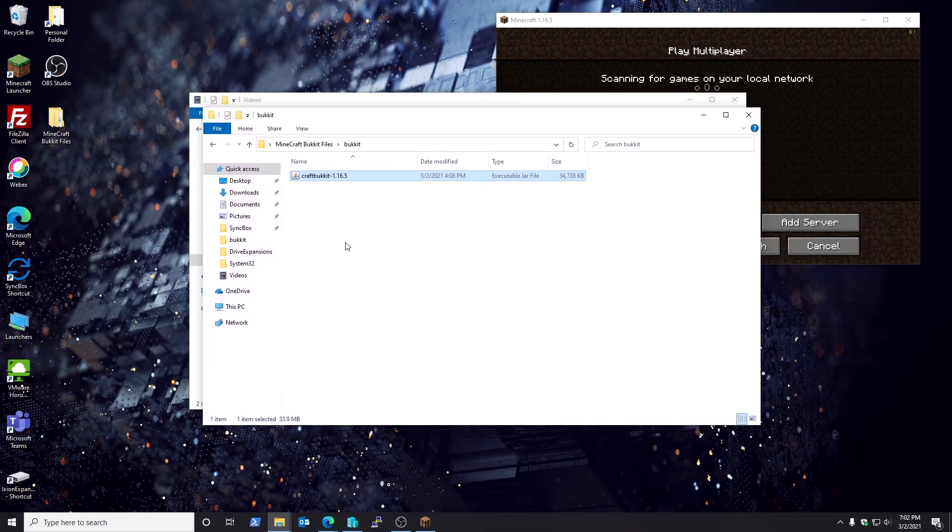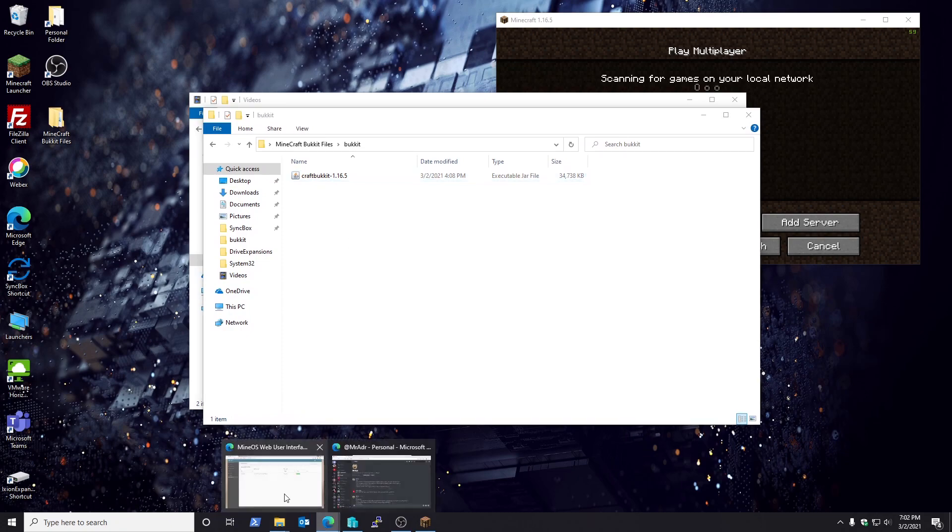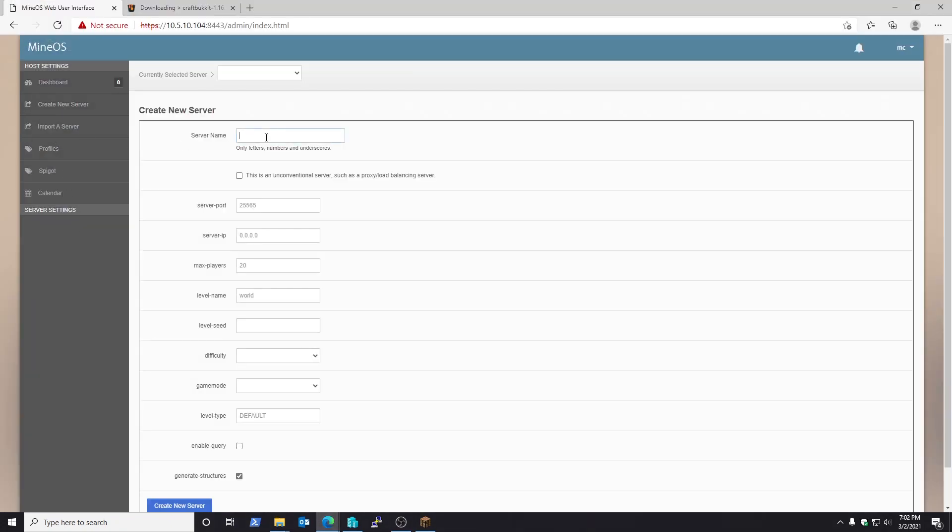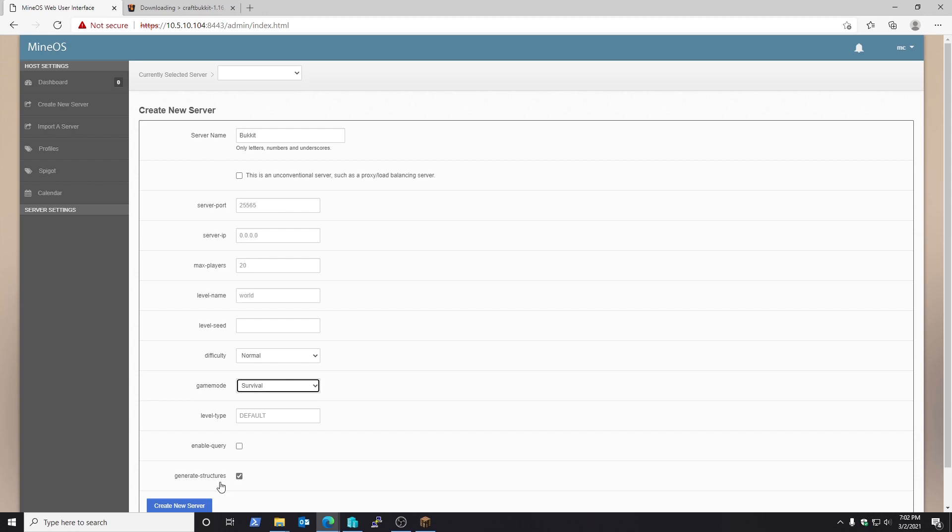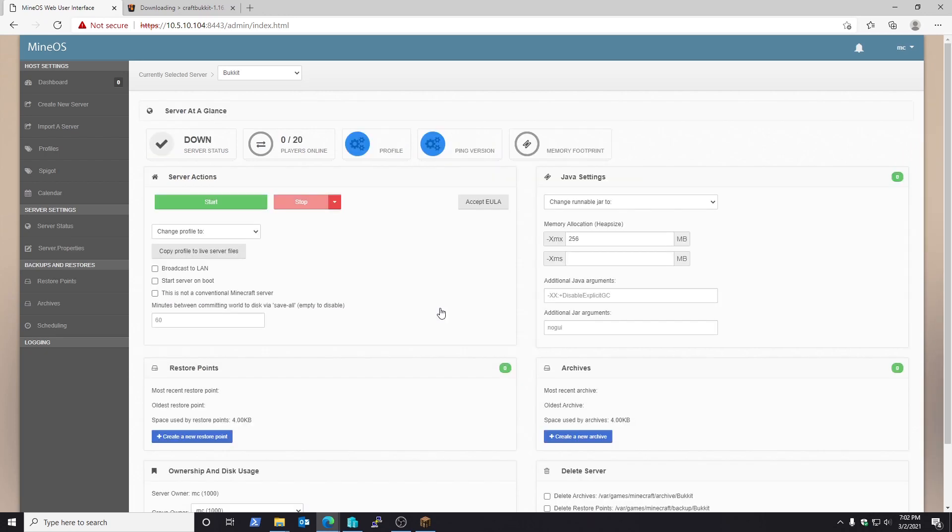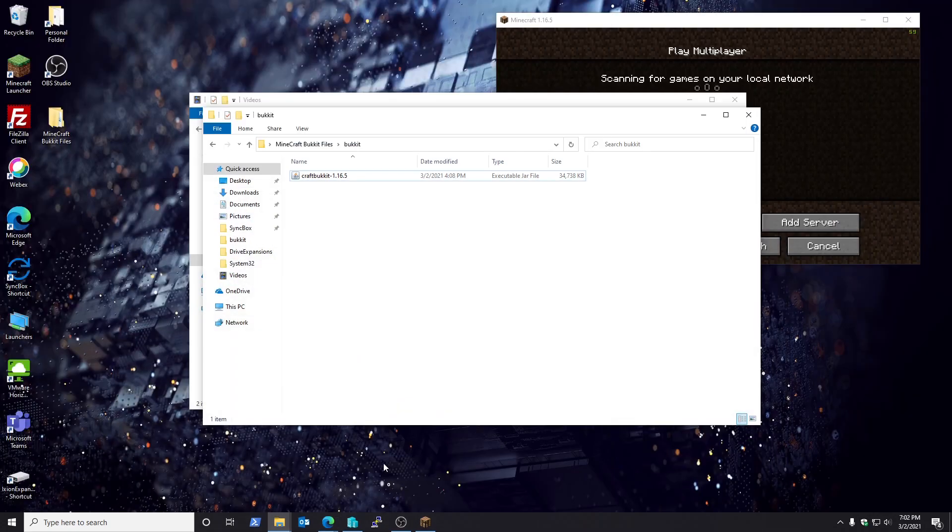After you've done that, go back to MineOS, go to create server and name your server. Set your difficulty and game mode however you see fit. Then you'll create new, then go to the server, go ahead and set up however much RAM you want. In this case I'm going to be doing four gigs of RAM just for testing. From here, pause, don't do anything yet.